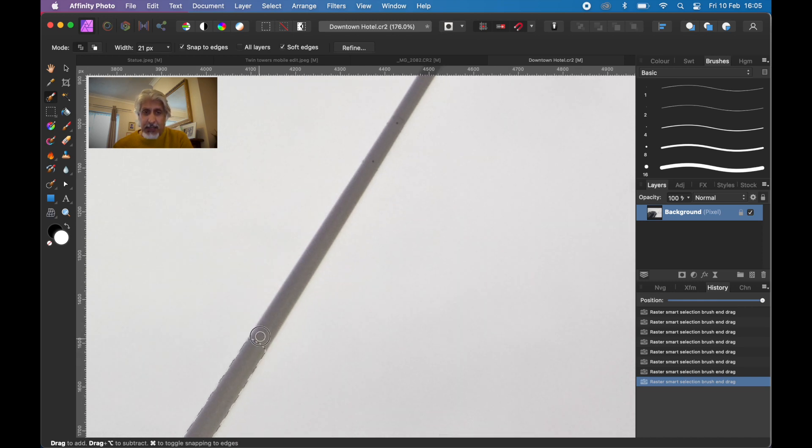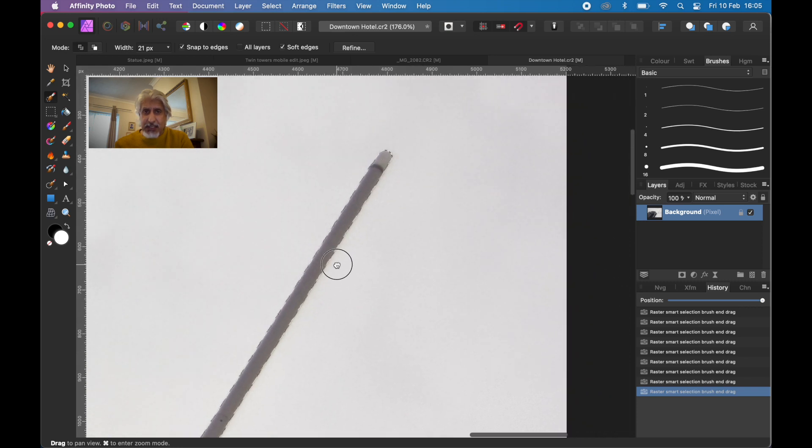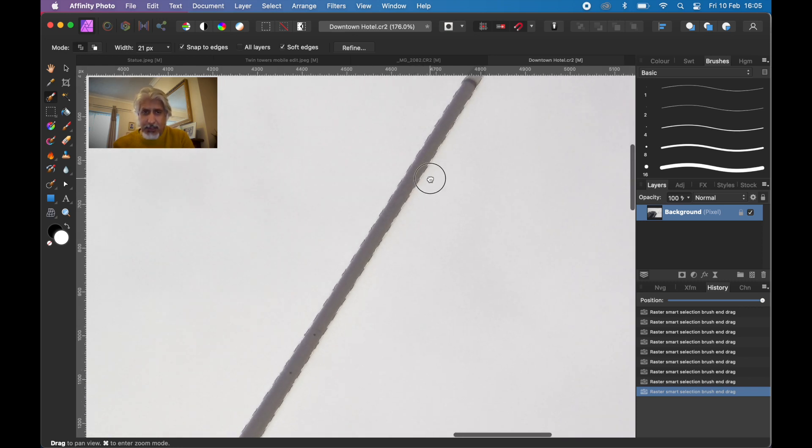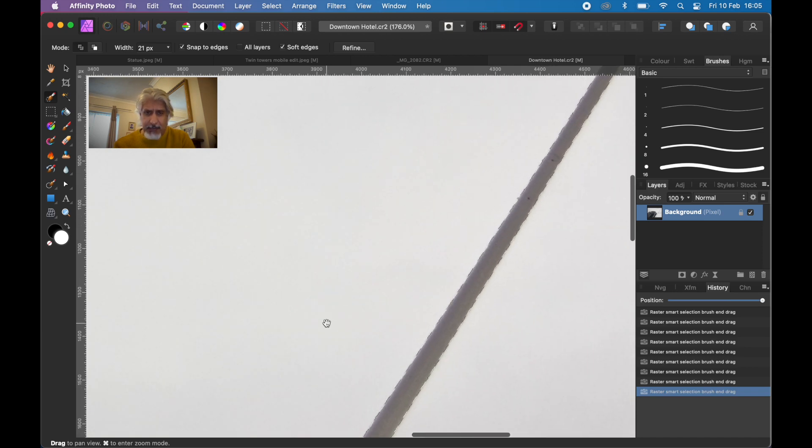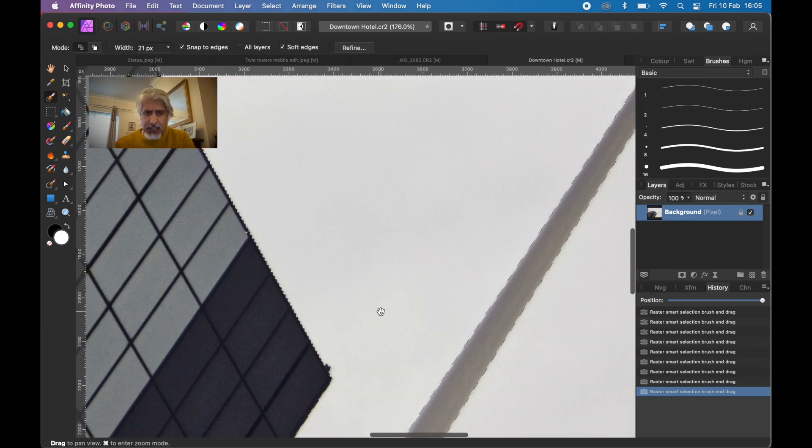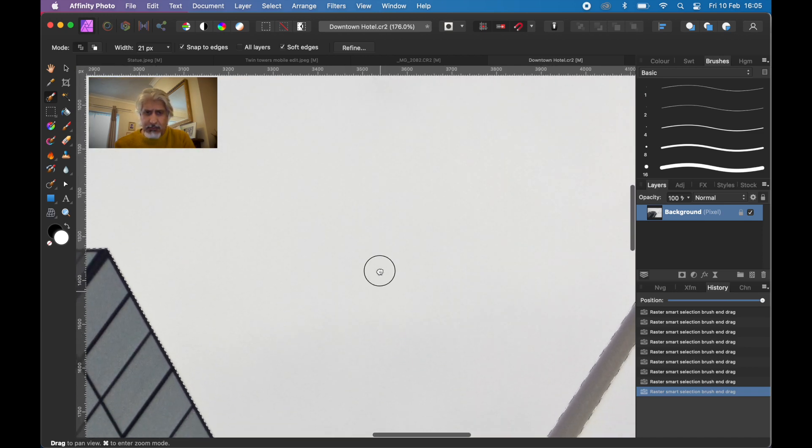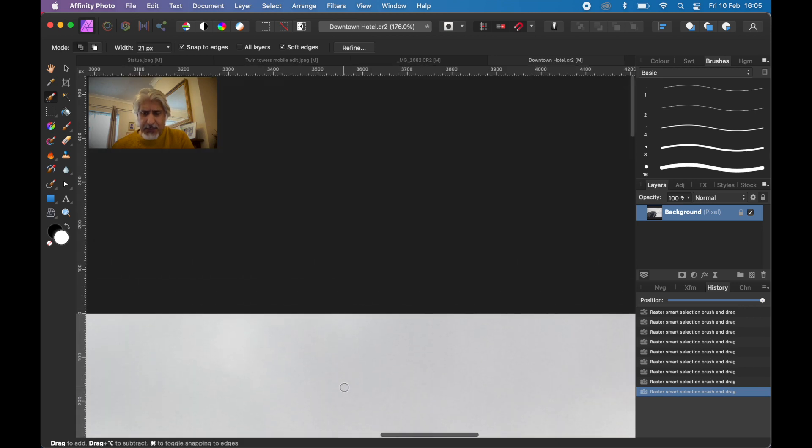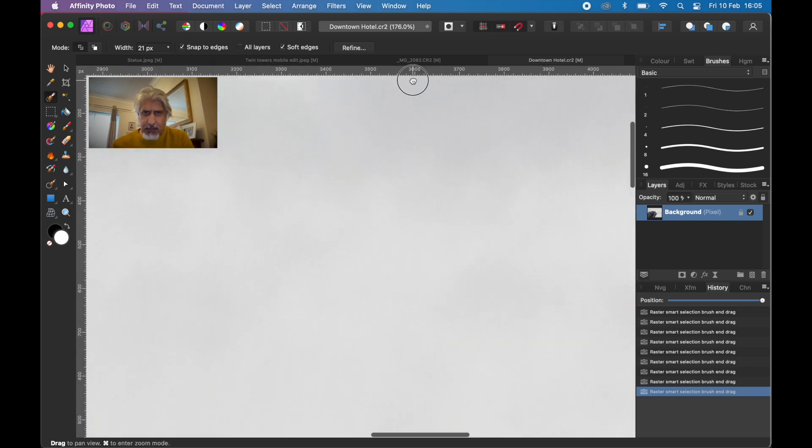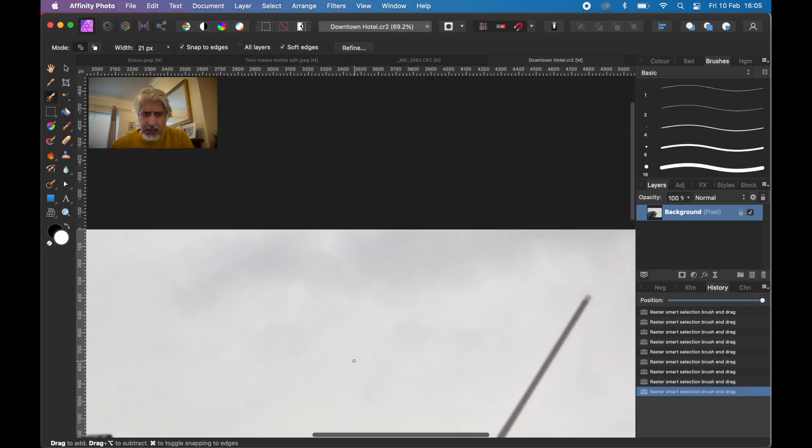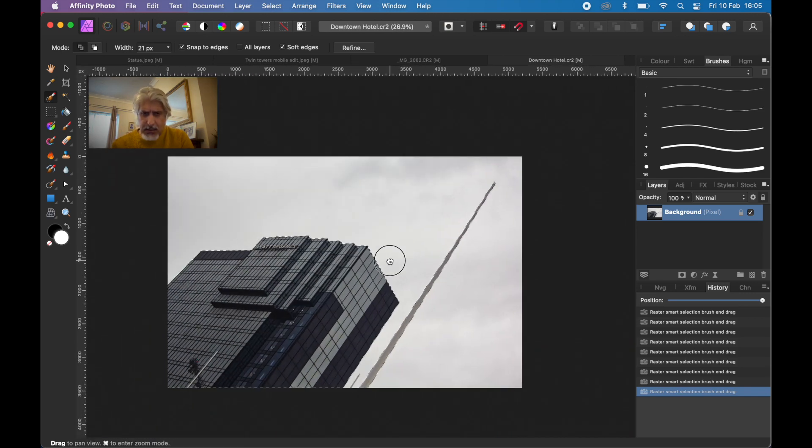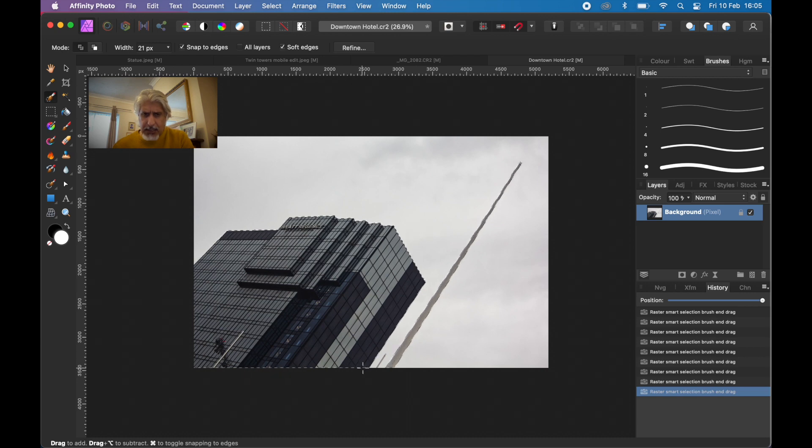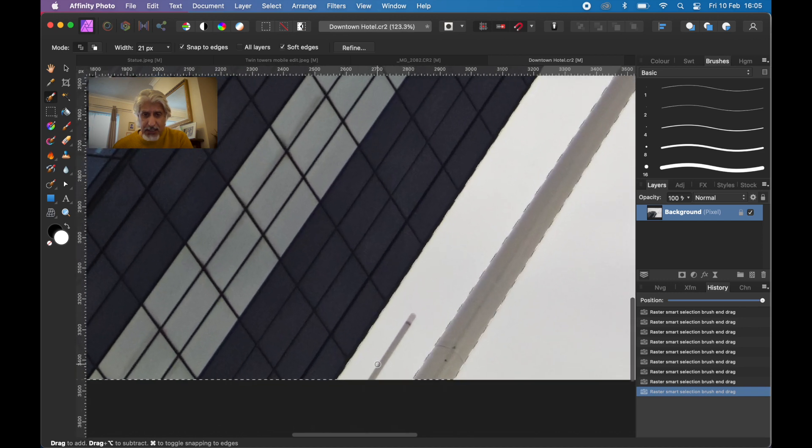It depends on how quickly you do the selection. Take your time, it does take a little time, but the selection is key. Actually, I think this has done it pretty well. I'm happy with that. I'm just going to do this other little flagpole.